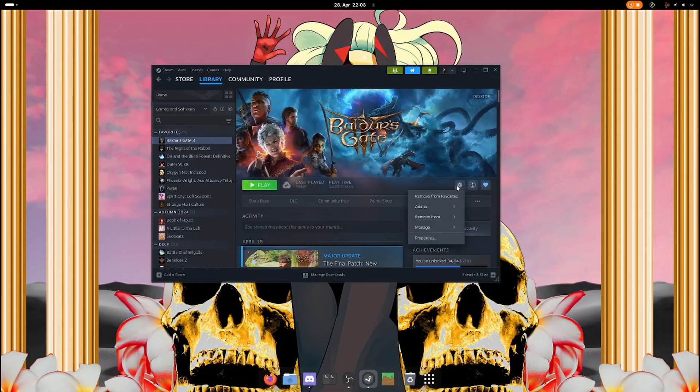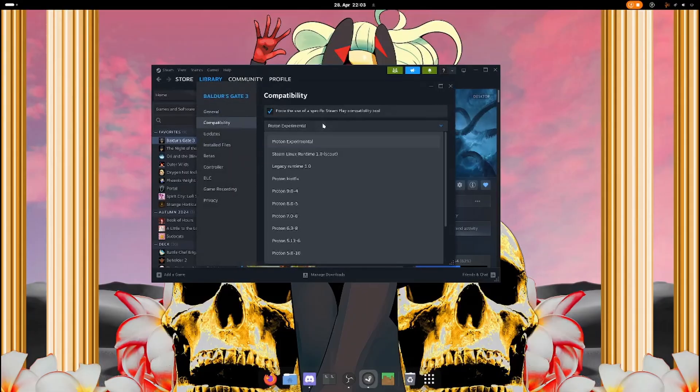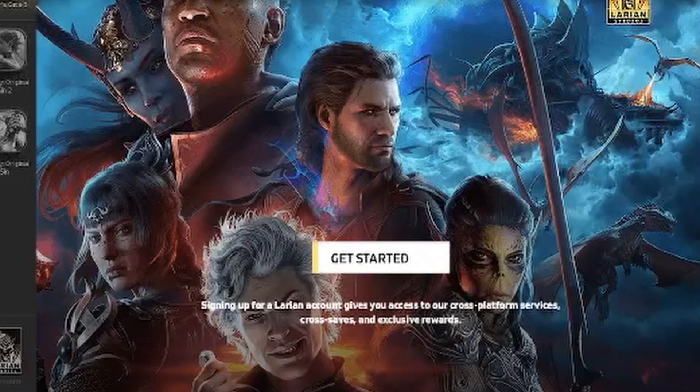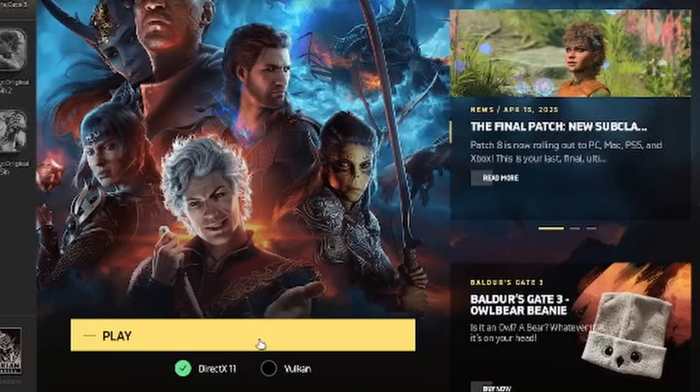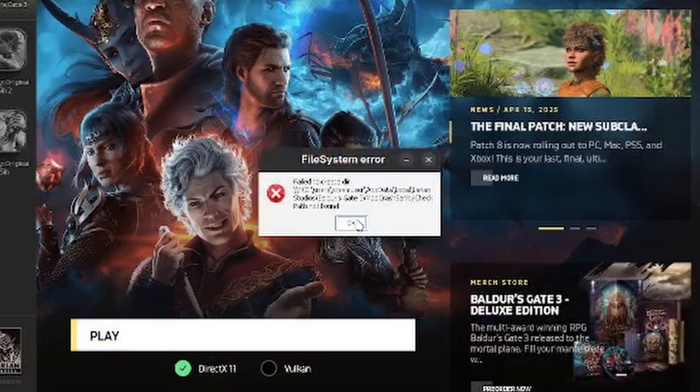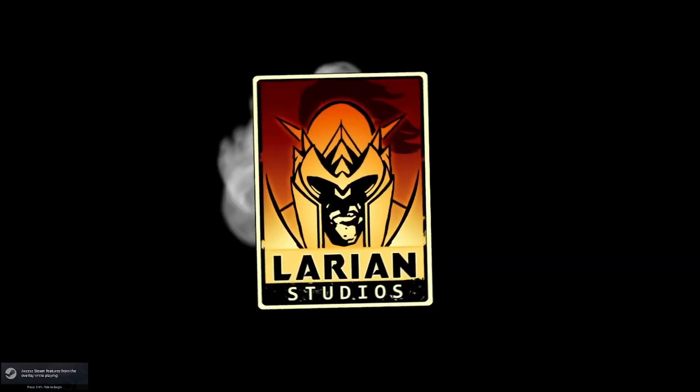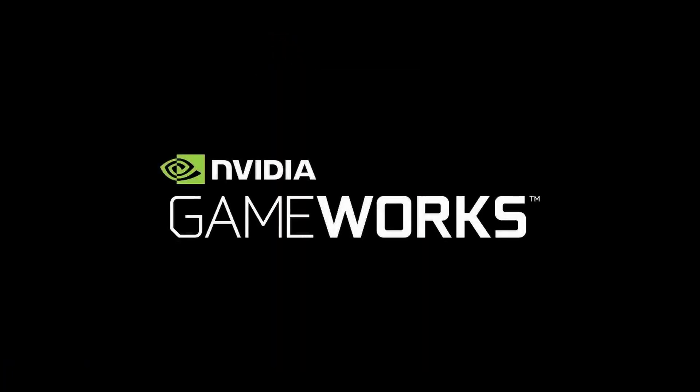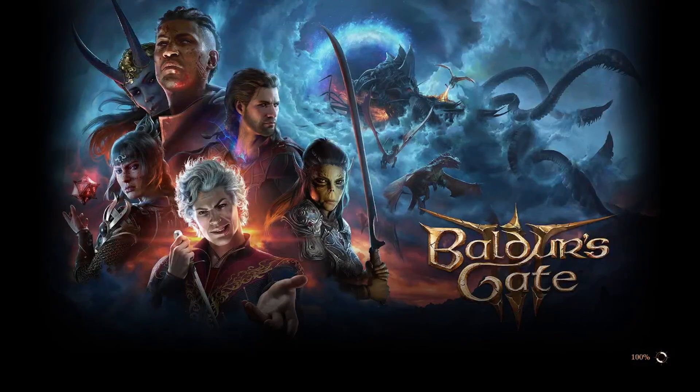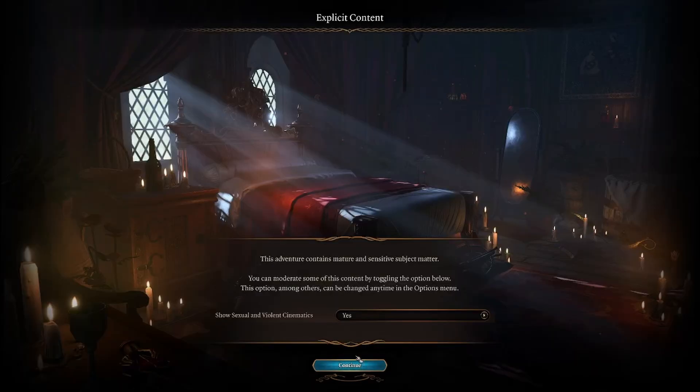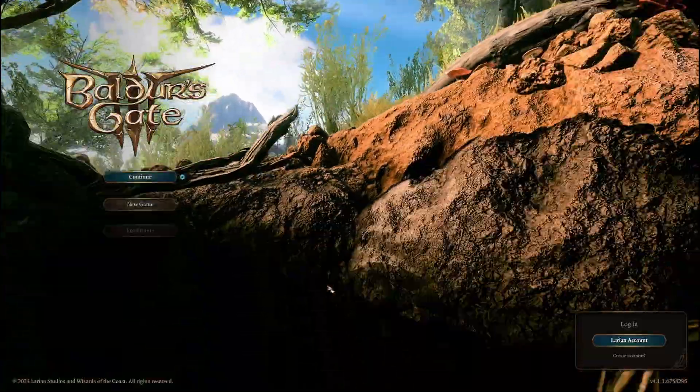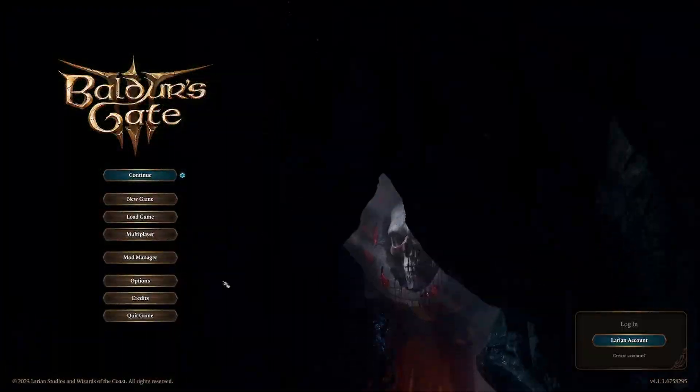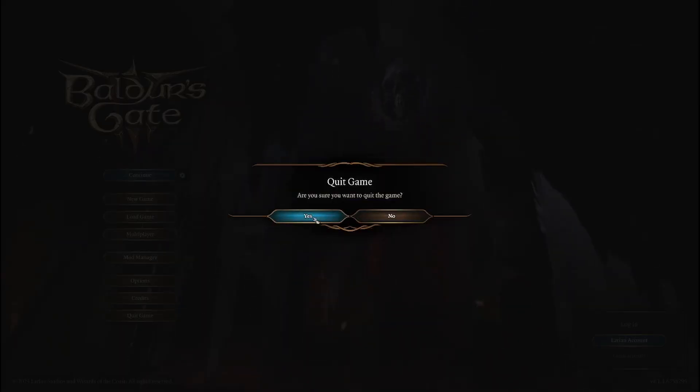If you're on Linux, you can usually set the compatibility layer. So if Proton Experimental doesn't work for you, choose Hotfix and so on. Okay, everything should be initialized now and we can quit the game.